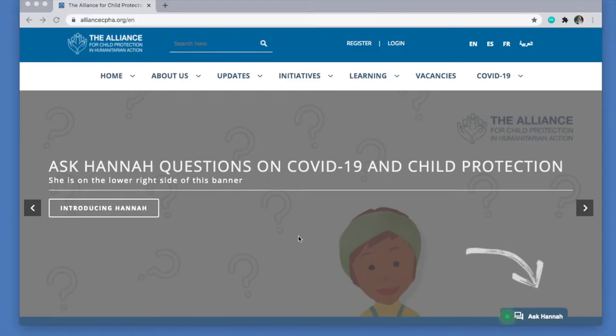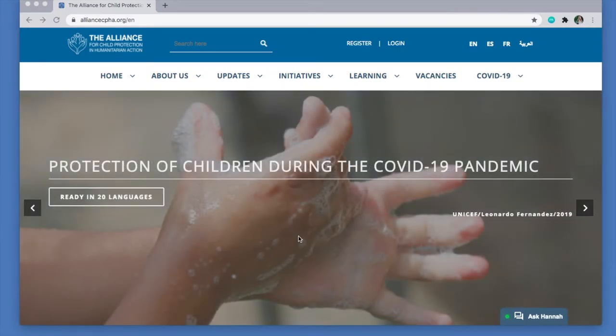Do you have questions concerning child protection and COVID-19? You can ask Hannah, the Alliance Virtual Assistant, in three easy steps.